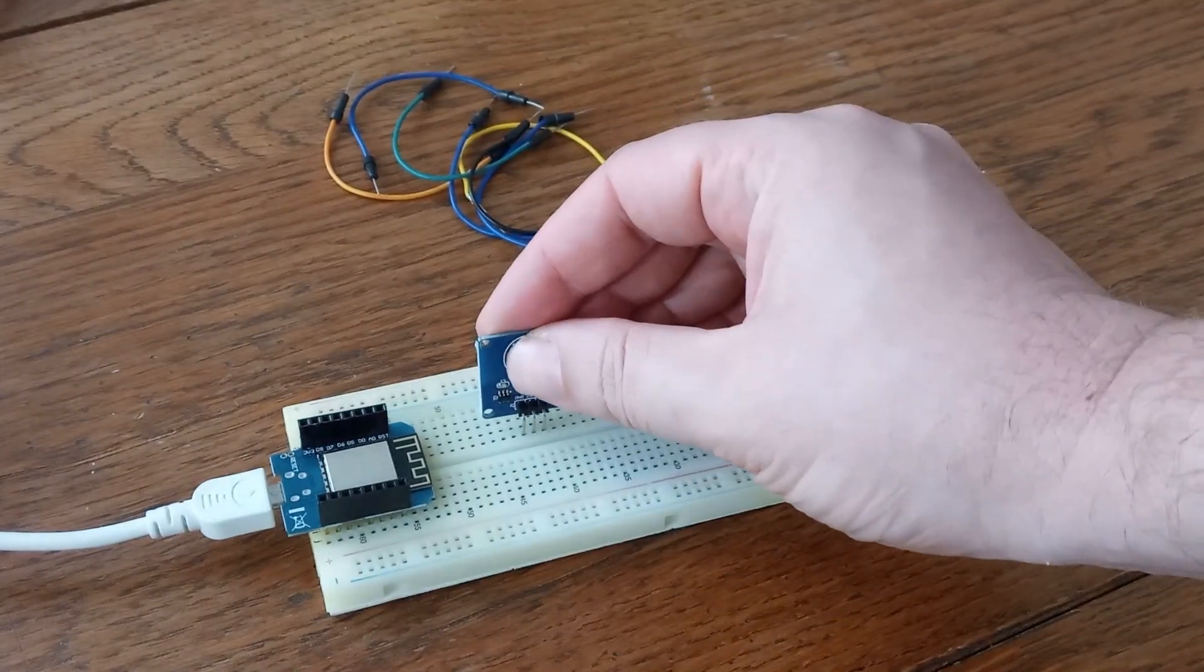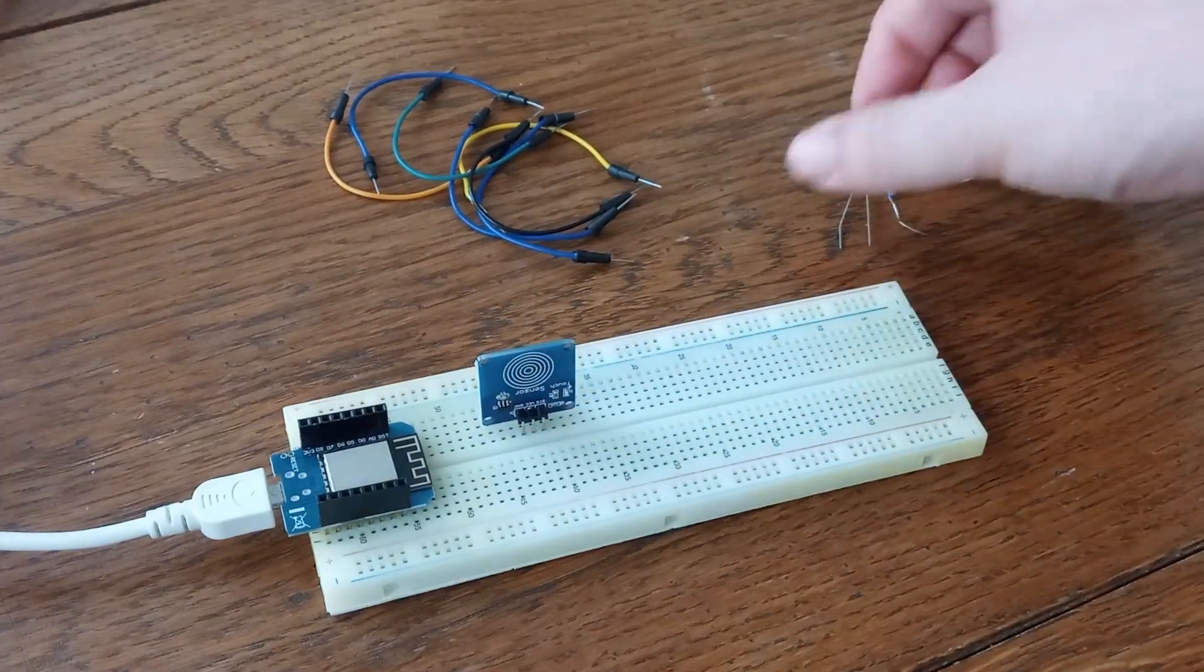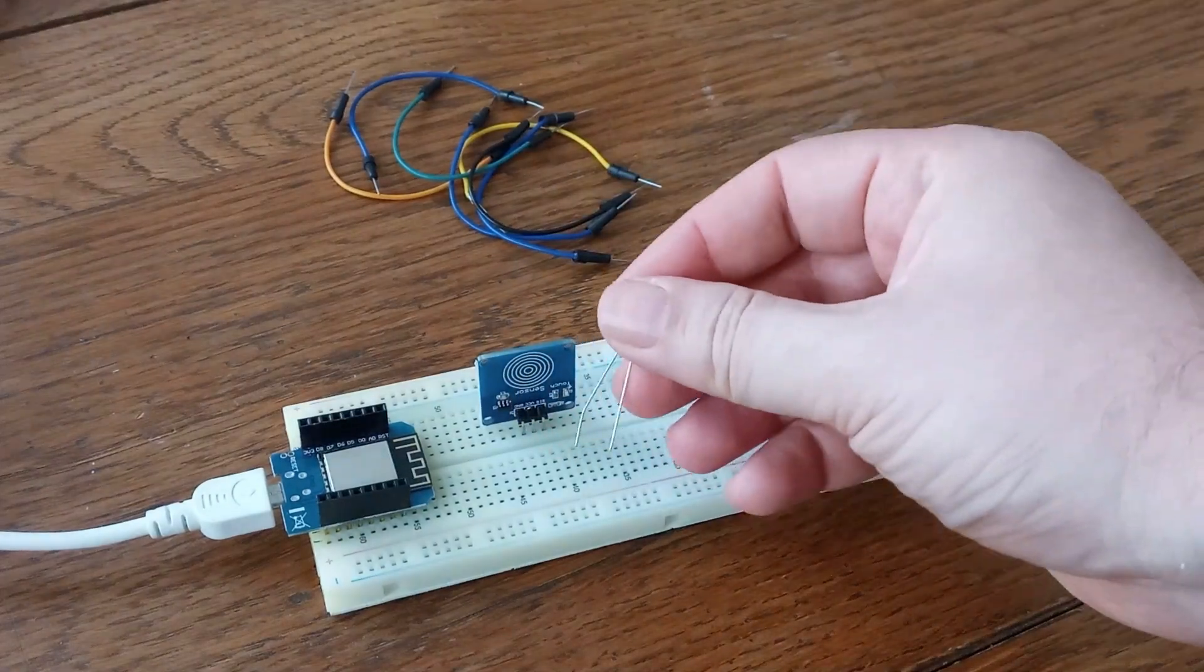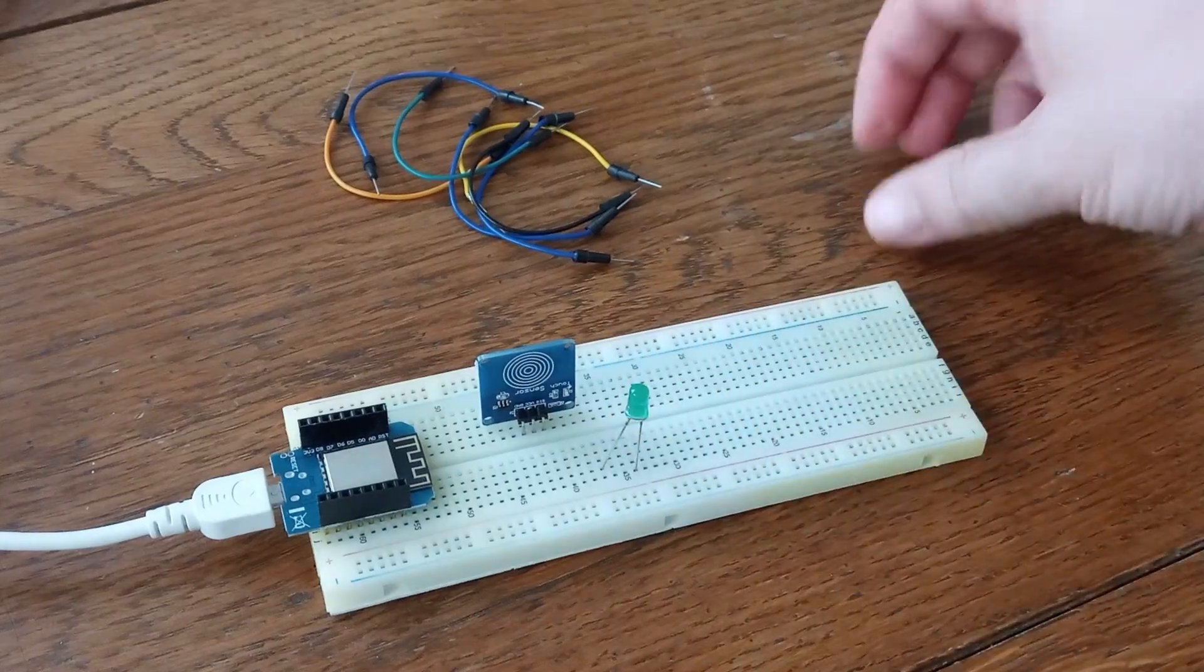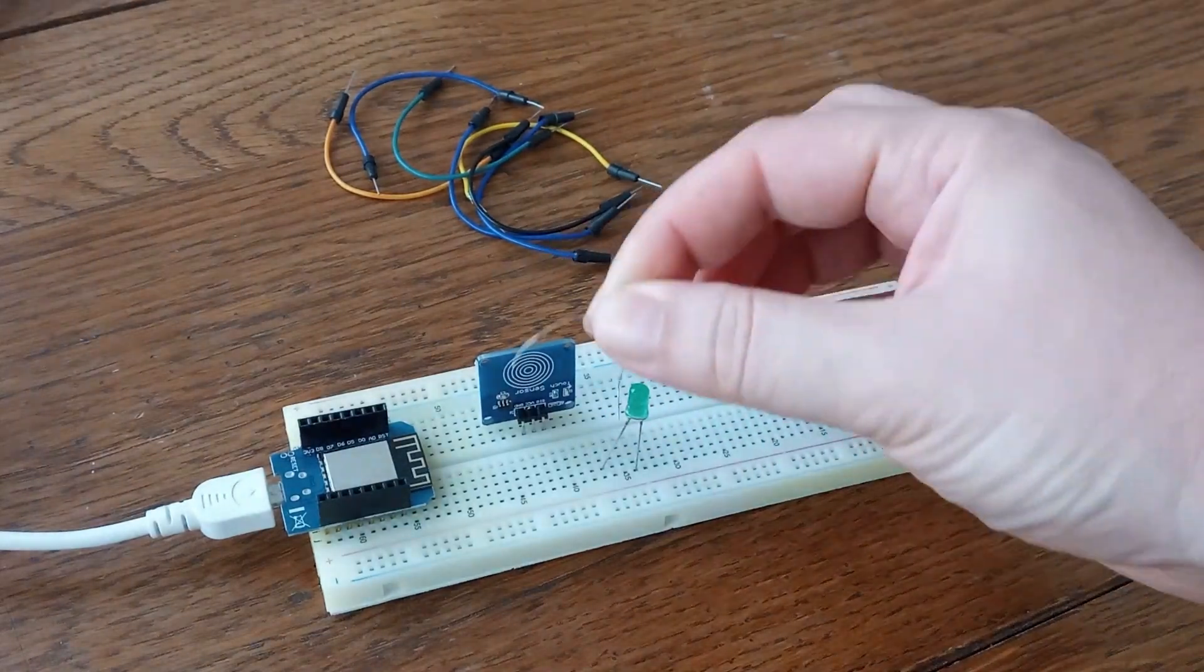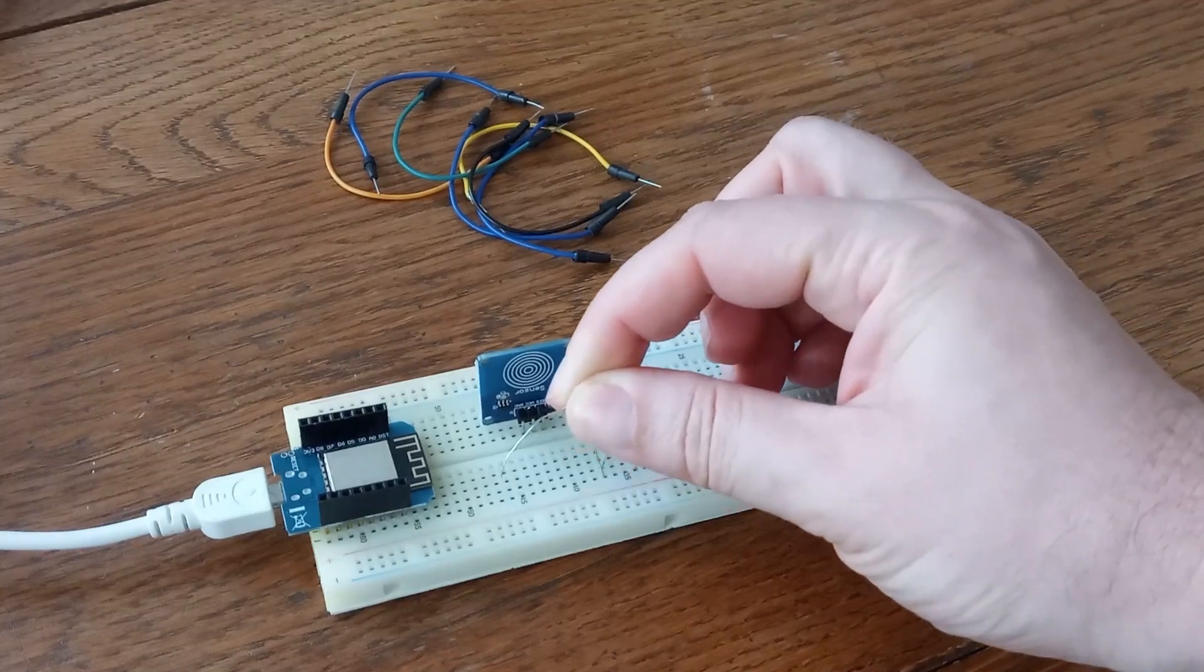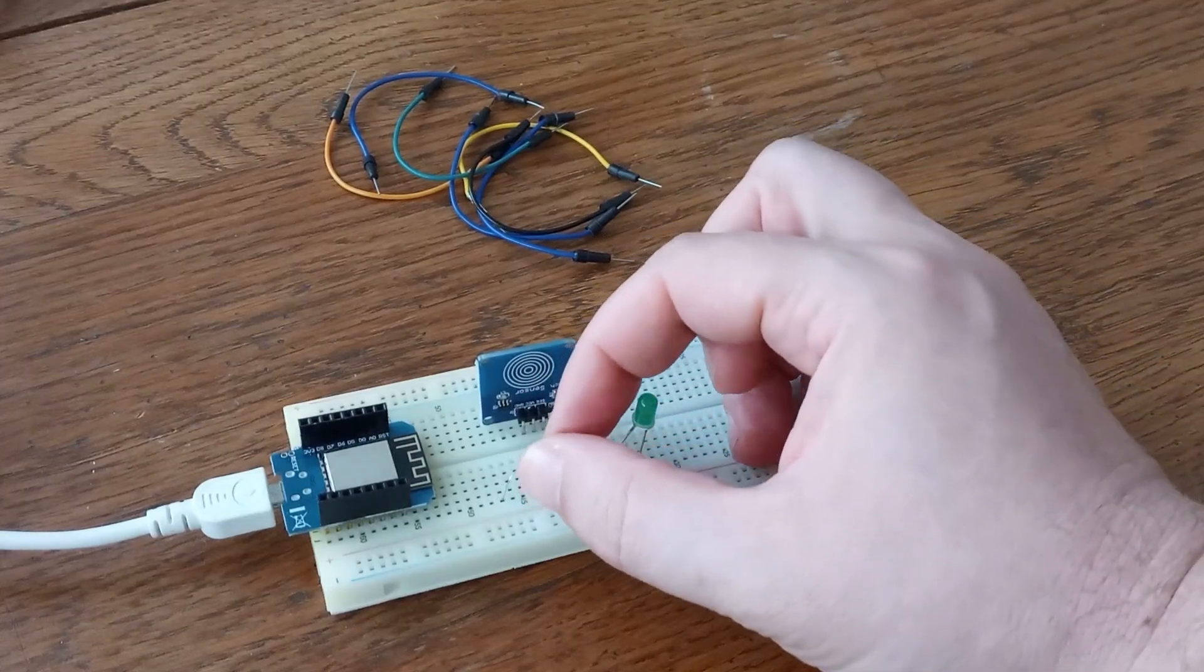And now I'm going to connect this sensor to my breadboard. I'm going to connect this LED diode with 330 ohms resistor like this.